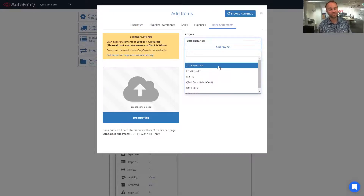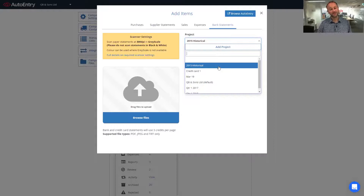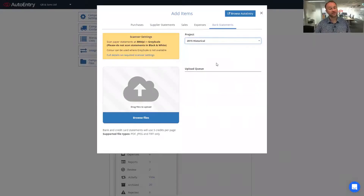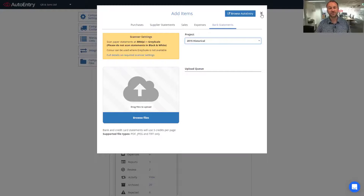Any documents uploaded to a particular project will be kept separate from any previous uploads from the same bank account. If you upload everything to a historical project, as you upload more and more documents, AutoEntry will simply add the most recent upload to the end of any previous extraction done for that bank account. AutoEntry will also split everything out per bank account. Just like our invoices and supplier statements, there's an upload queue showing how the files are uploading, and once complete, you can click Close to close the window.